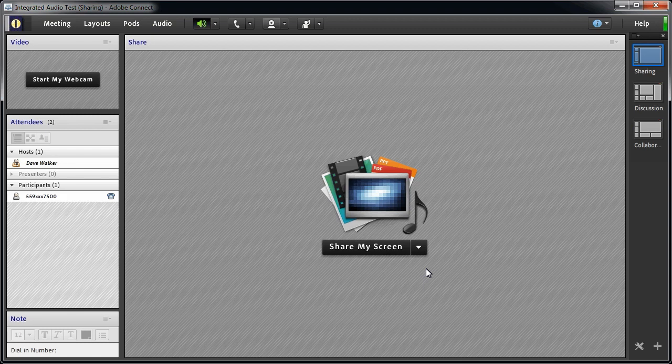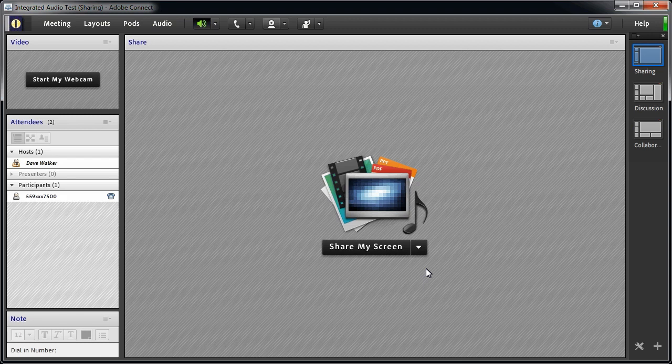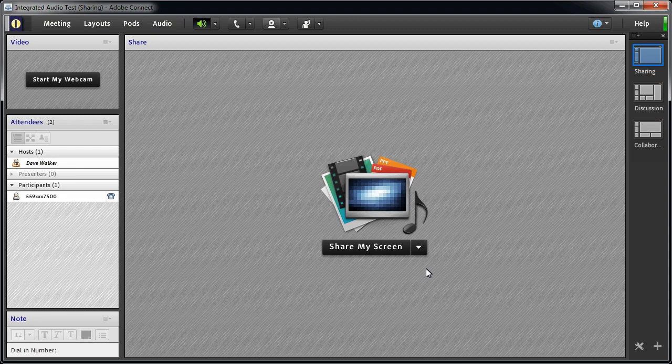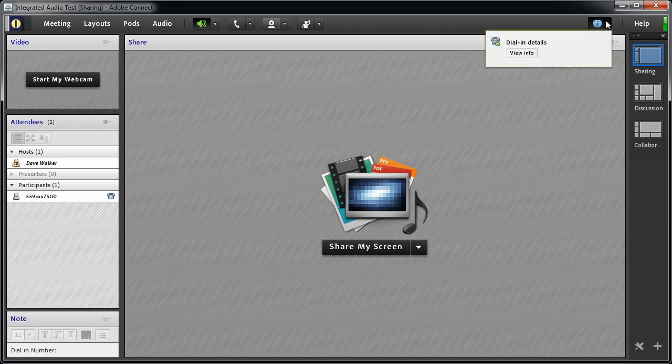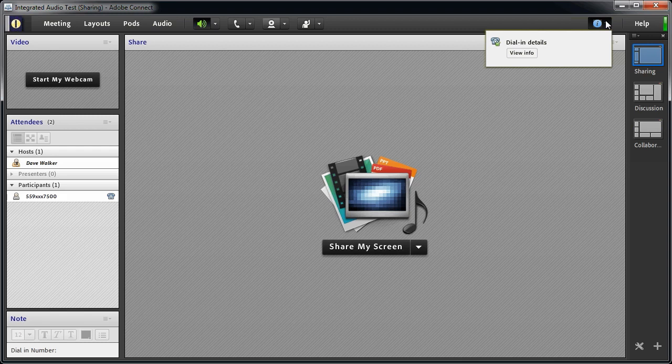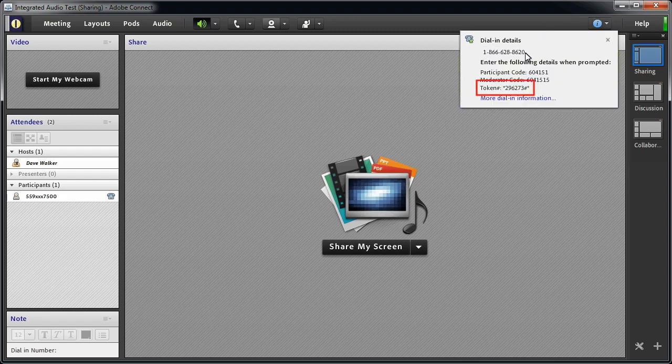There are a couple of ways to create an association between the user's name and the telephone number. First and easiest for the host is for the user to enter their token code. Remember the token code? We saw it in the join audio conference dialog box. If you don't remember it, you can go to the information menu at the upper right of the meeting room and click view info under dial in detail. And there is your token code.